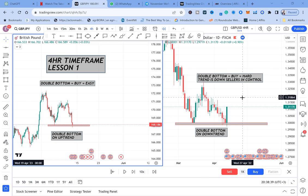If you want to master the four-hour time frame, you need to understand two patterns: a double bottom pattern and a double top pattern. In lesson two I will be mentioning double tops, so today let's focus on double bottoms.